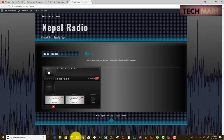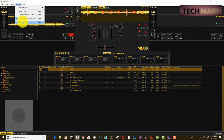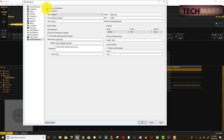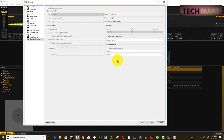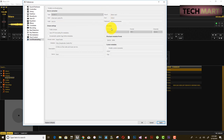In Mixxx, go to Options, then Preferences, then Enable Live Broadcasting, and click Apply. Once applied, click OK. If all the information is correct, the radio will go online. If there is any incorrect information, it will stop you from proceeding.